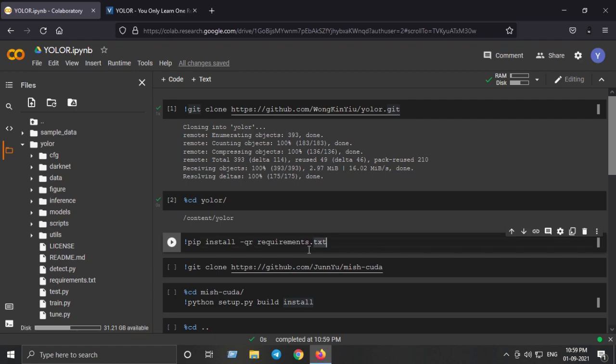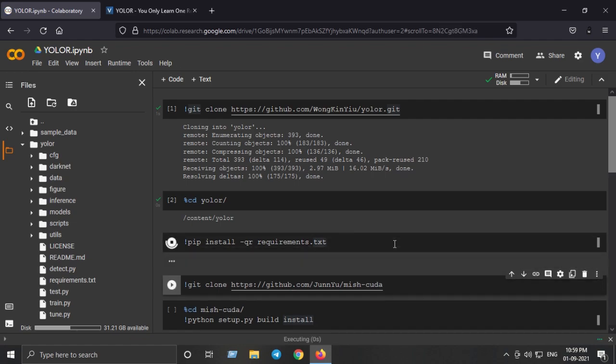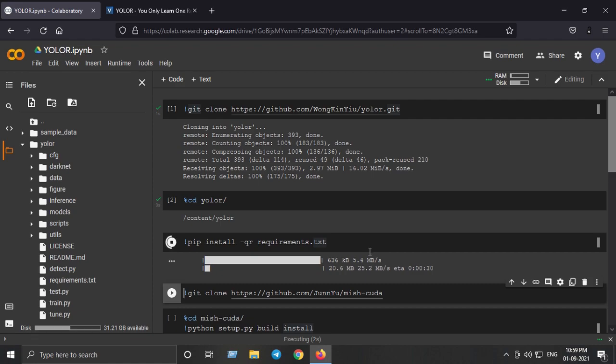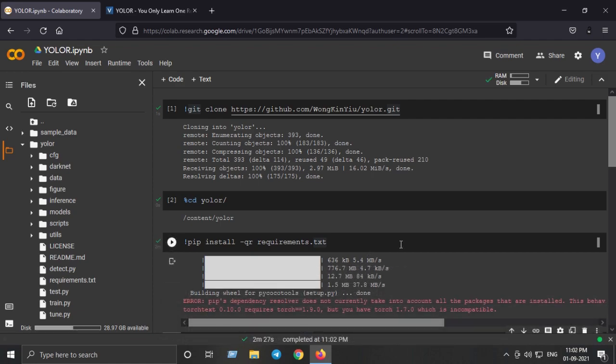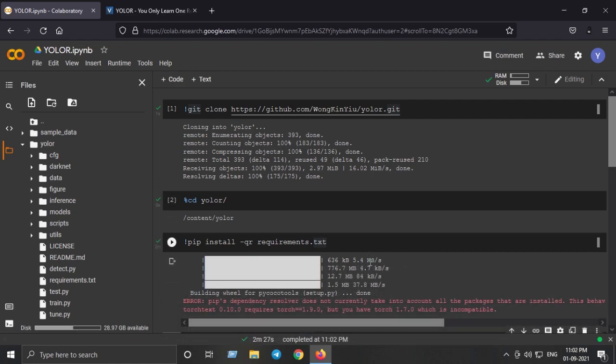I'll just hit Shift+Enter on this cell and it will install all the requirements. After a minute or two I have successfully installed all the requirements as mentioned in the requirements.txt.